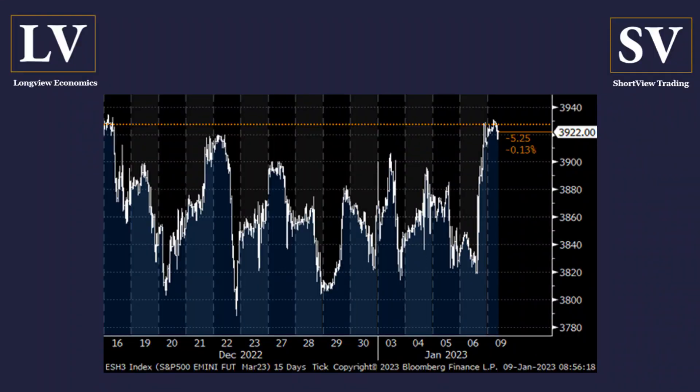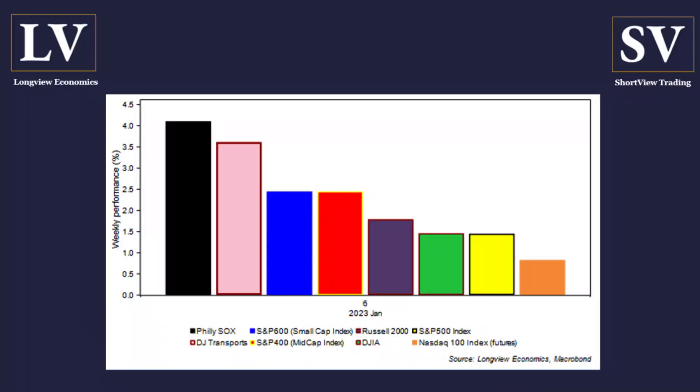Investors regard that as increasing the possibility of the Fed being able to deliver that magical soft landing. So markets were encouraged, they're enthused. It was a strong week last week, and with that strength on Friday we broke out of the trading range. You can see on this chart that the equity market has been in really since mid-December — a range on the S&P of about 3,800 to 3,900 — pushing above that on Friday, looking as though a breakout is underway on the back of that perceived good news flow.